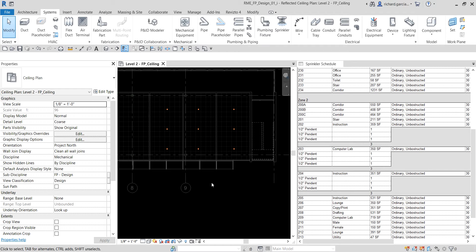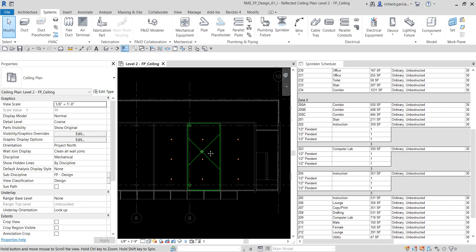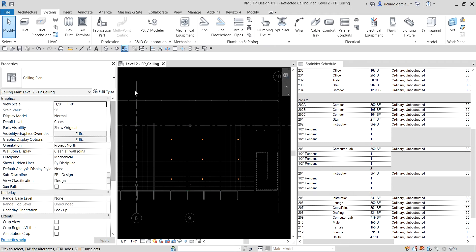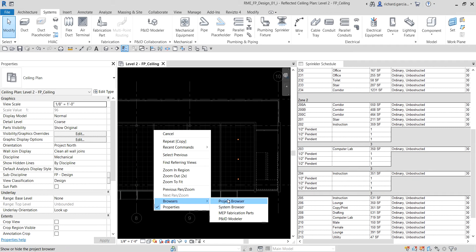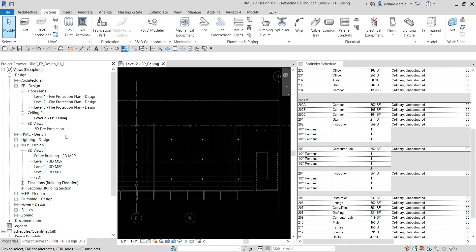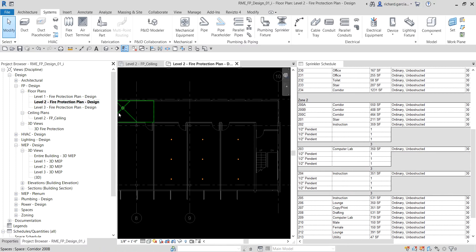For the non-hosted sprinkler portion, we'll specify the vertical offset or elevation of the sprinkler and then use the Array tool to copy them. I'm going to open the floor plan view instead of the ceiling plan — right-click in the Project Browser, find the floor plan design, Level 2 Fire Protection Plan Design, and double-click it.